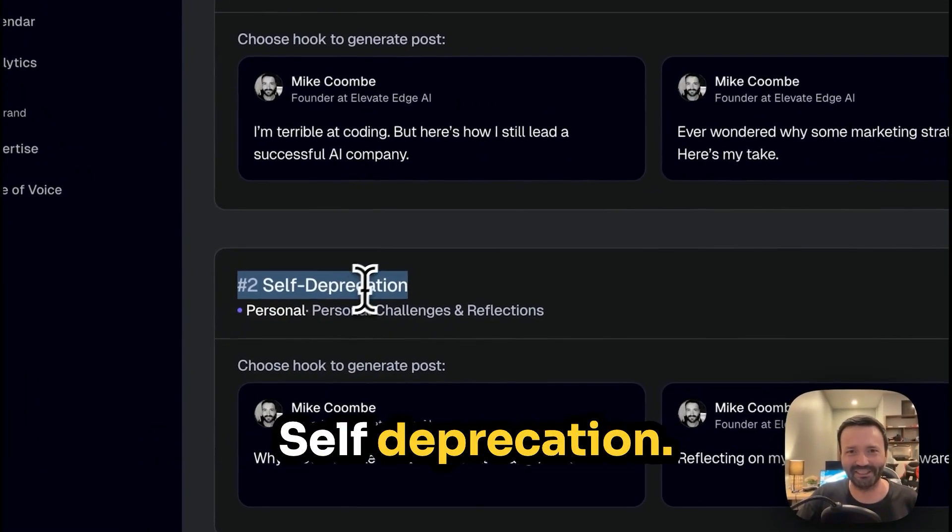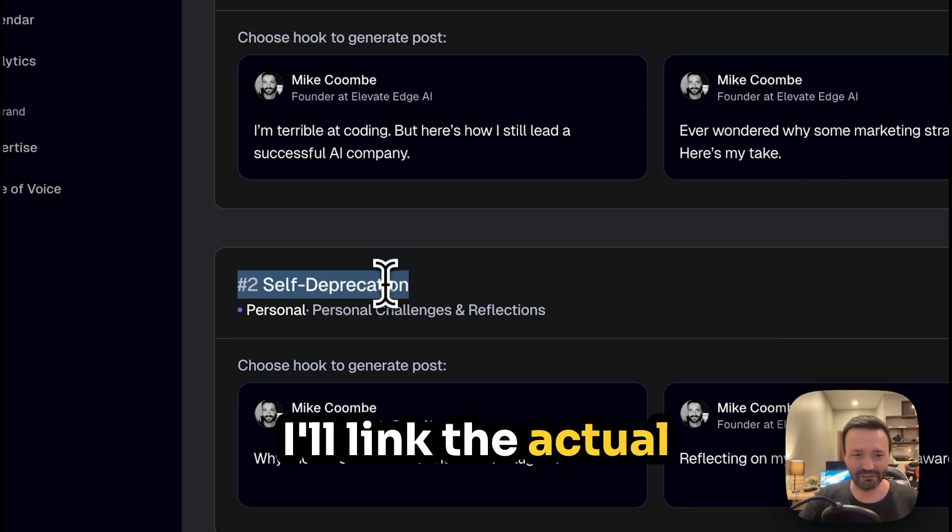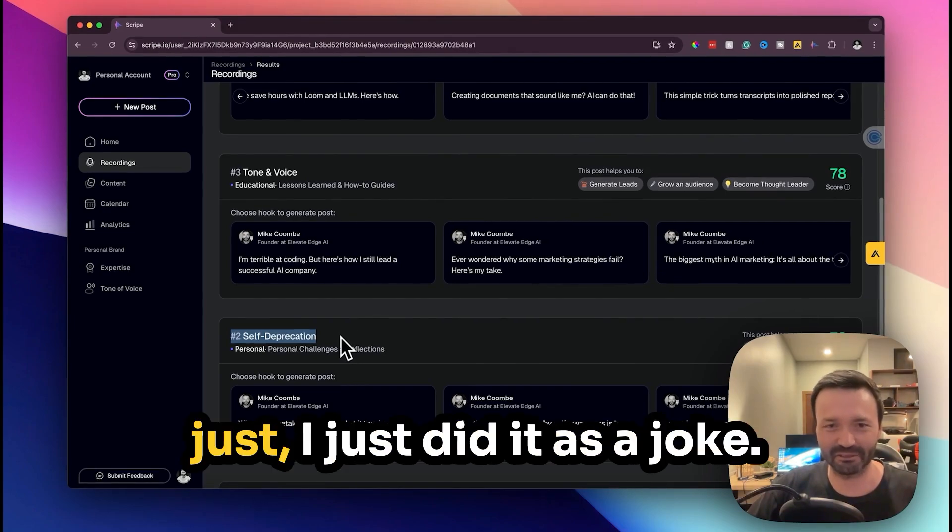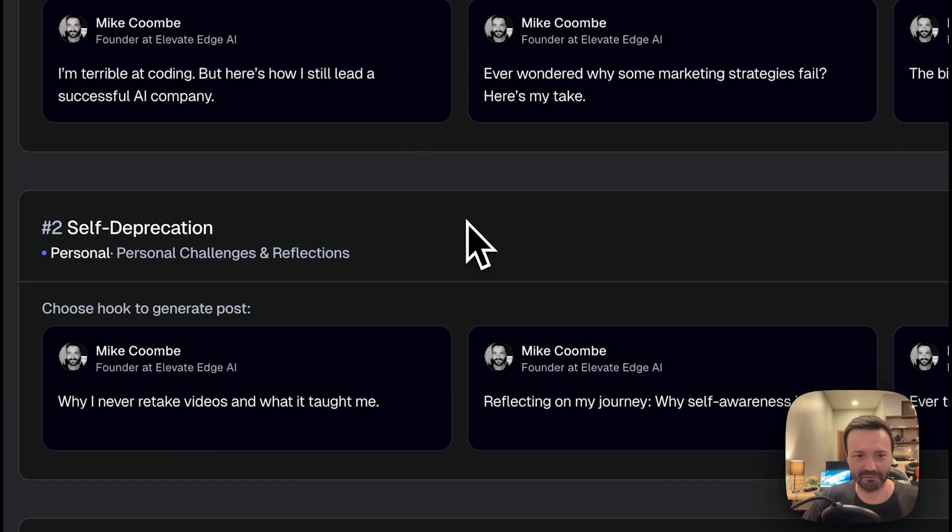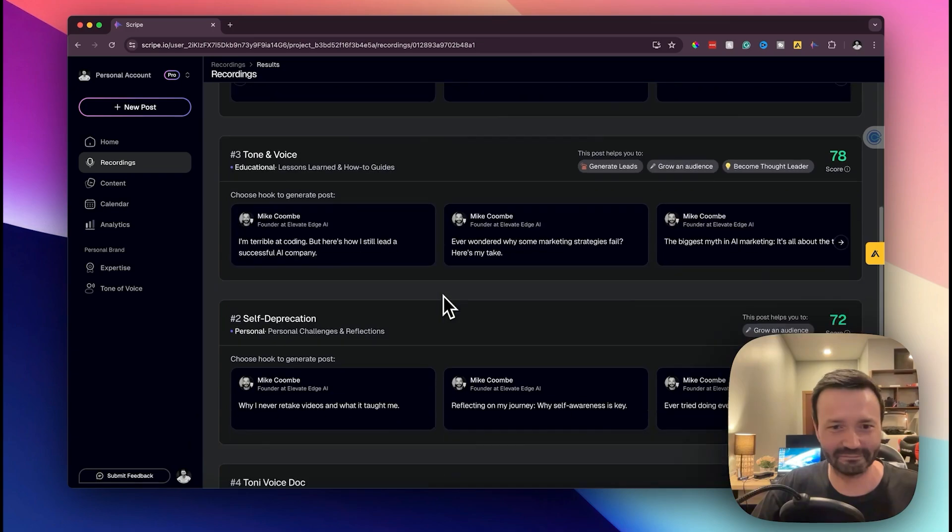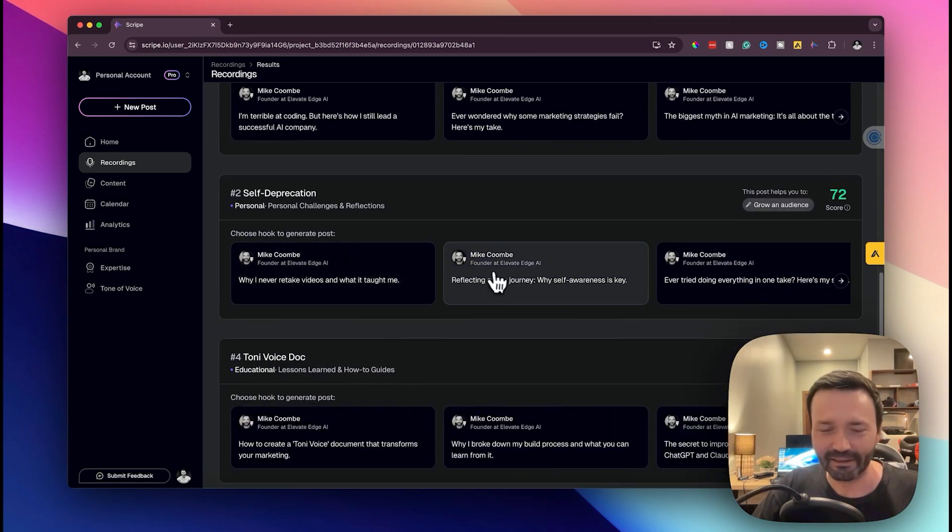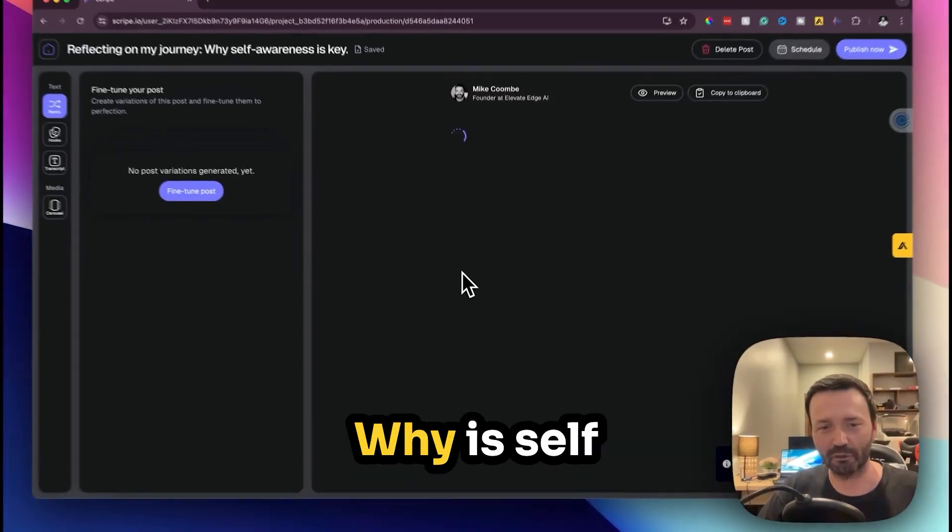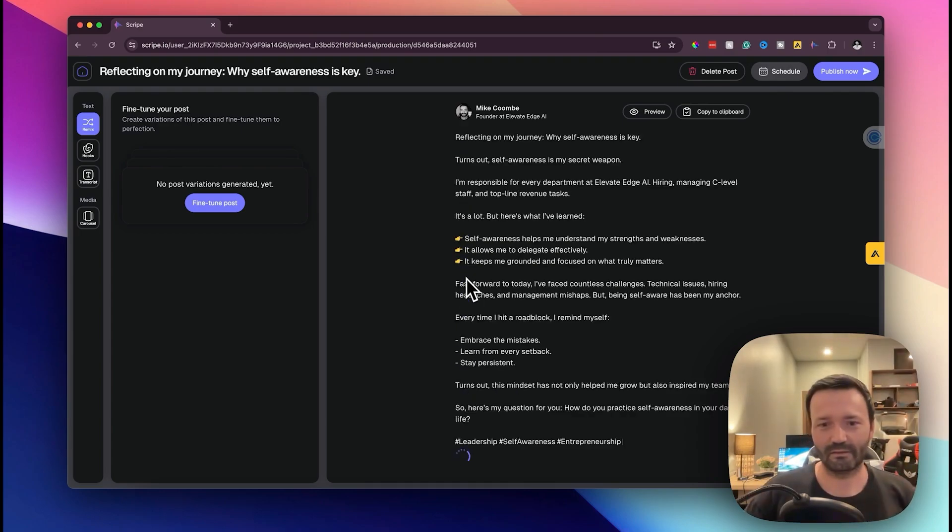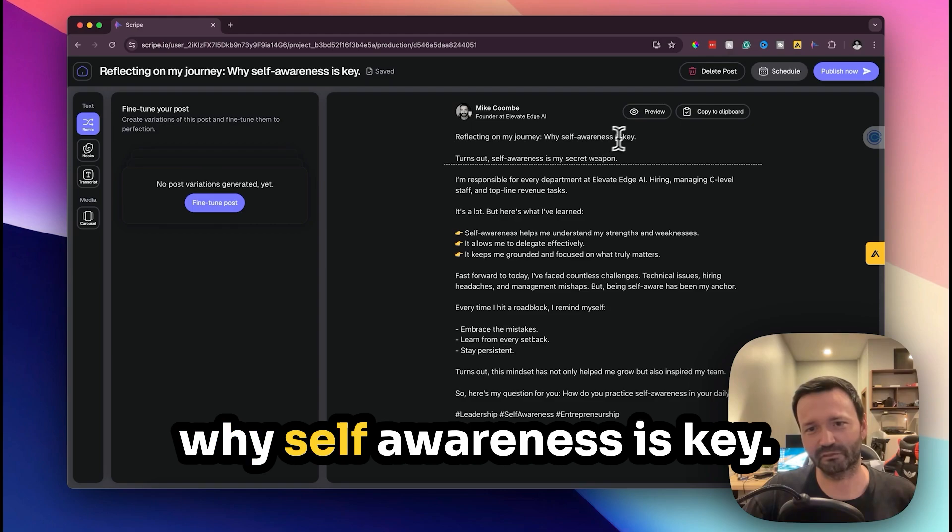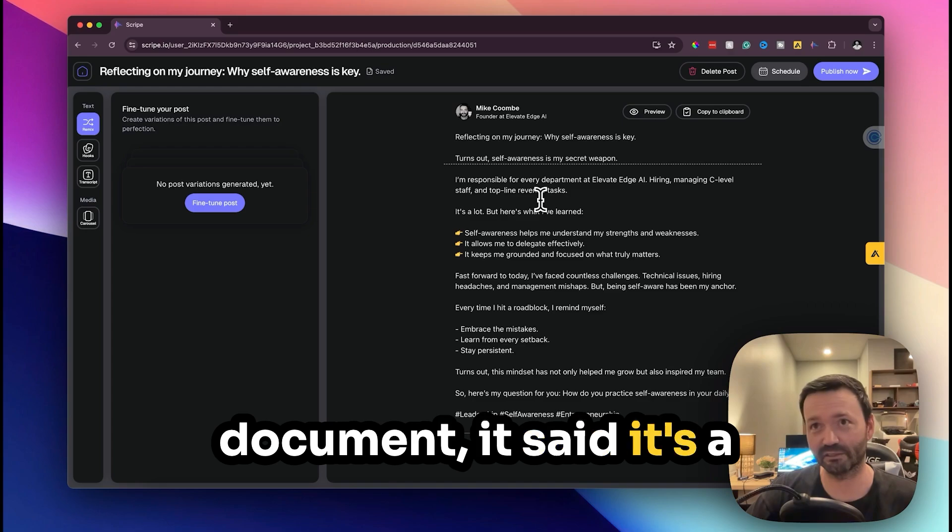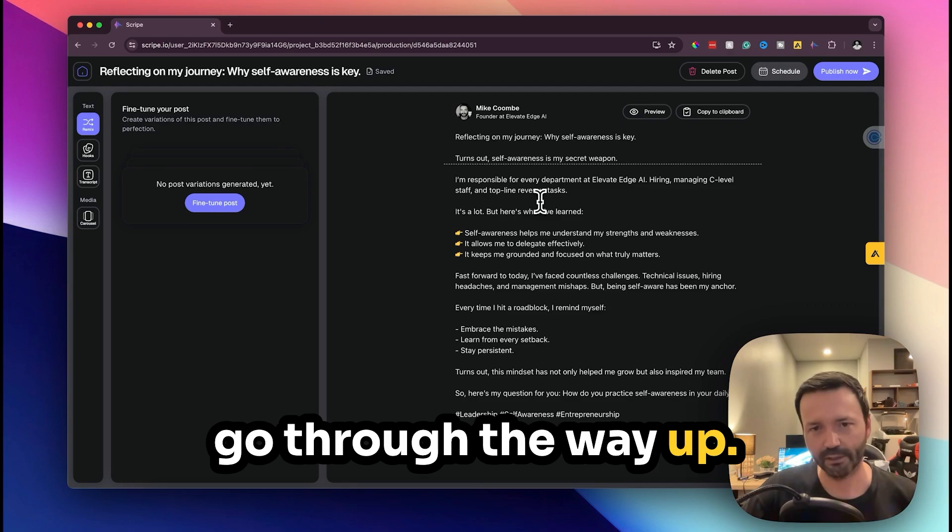I love this because I just did it as a joke but it says self, so yeah, I just keep saying I'm bad at coding, just keep bringing it up. Let's go with this: reflecting on my journey, why self-awareness is key. Turns out self-awareness is my secret weapon. So in my tone of voice document it said it's a really good plus because I make mistakes and then go through them or whatever.